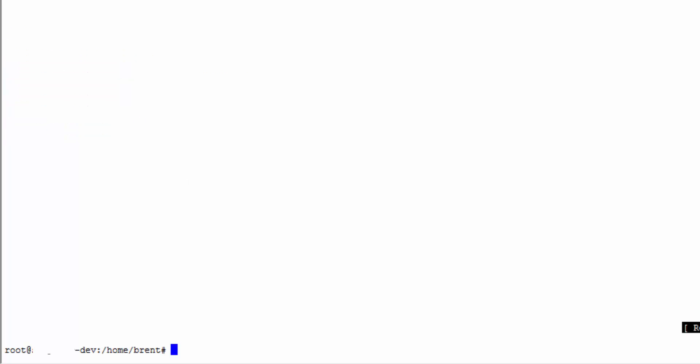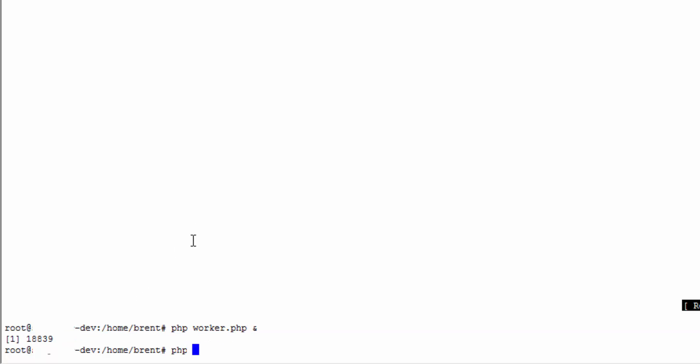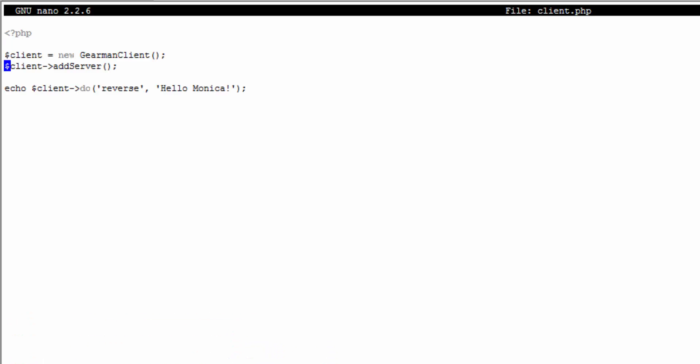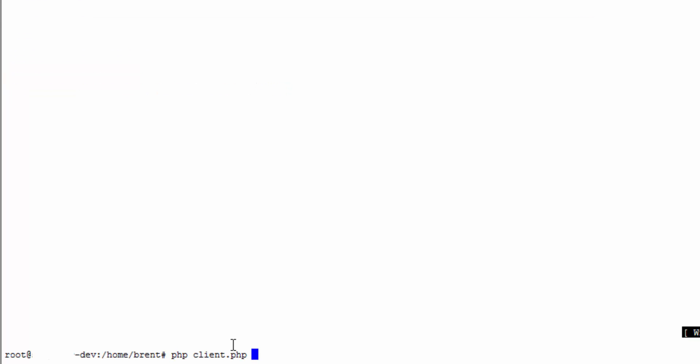If all is working out well I can start up a background job for the Gearman worker. I'm going to do PHP worker, put an ampersand at the end so that it starts up. There's its process ID, it's running in the background of the server right now. Now I'll do PHP client and when I do that you can see it reversed the string here. I forgot to add a newline so I'm going to nano my client and add a newline. Now if I run my client again you'll see that it actually reversed the string.